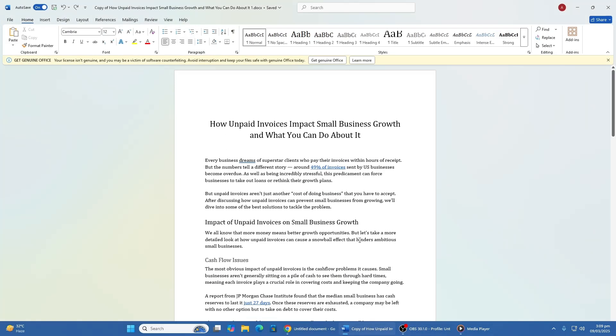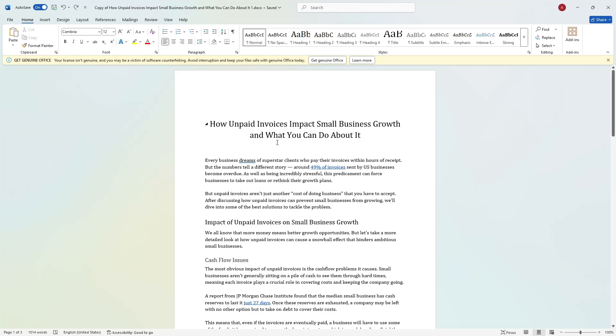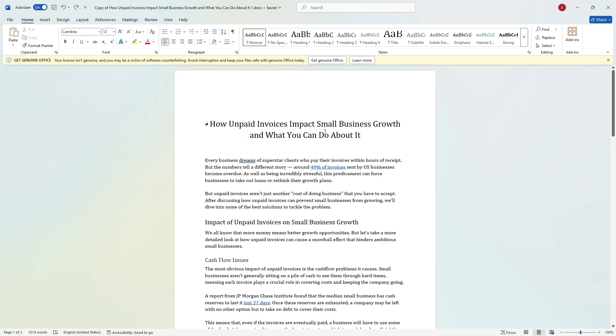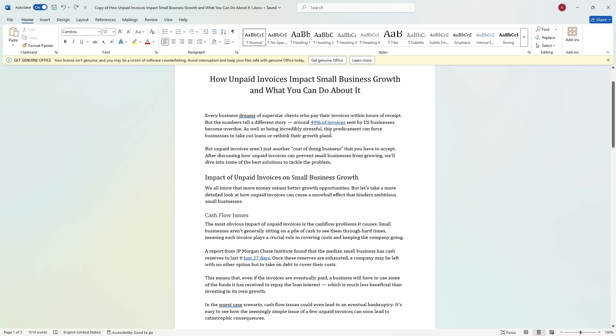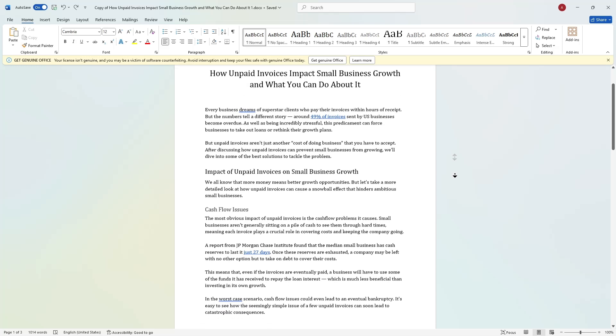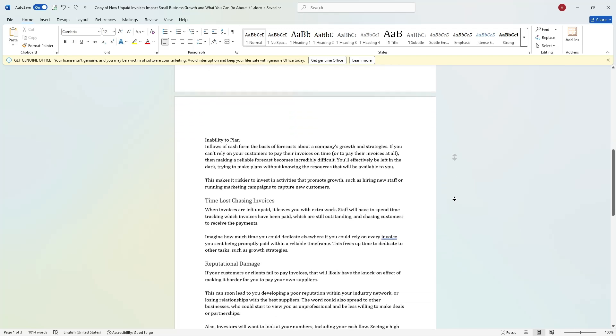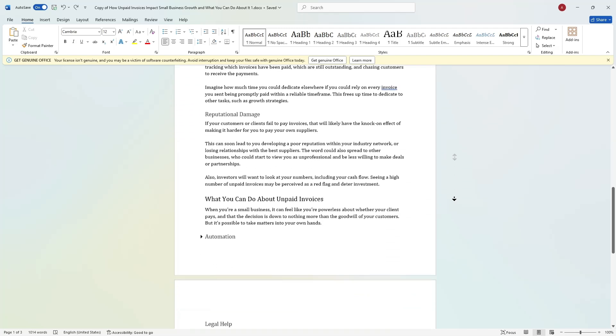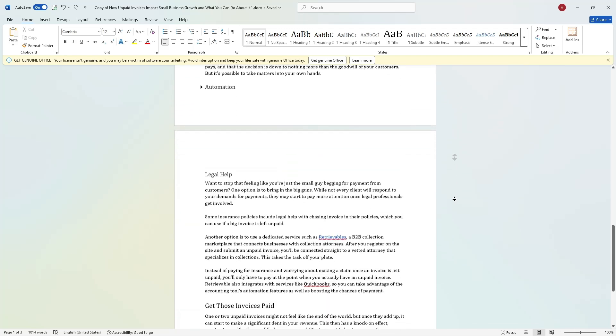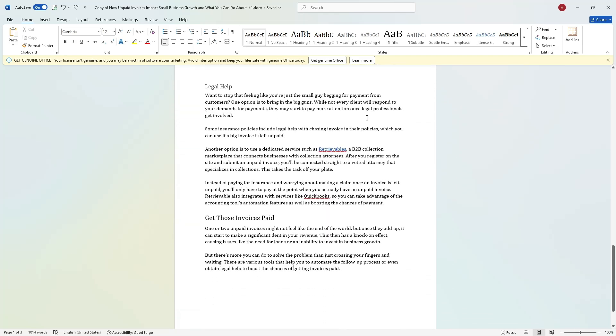Sometimes you might have pages at the beginning of your document that you don't want to number, such as a table of contents or a list of figures. Instead, you want the page numbering to start from a later page, such as the introduction.